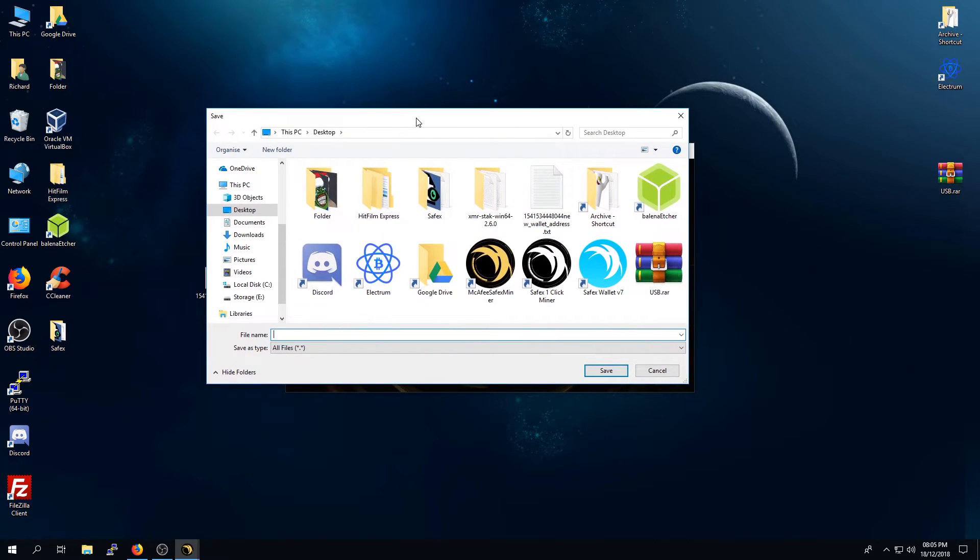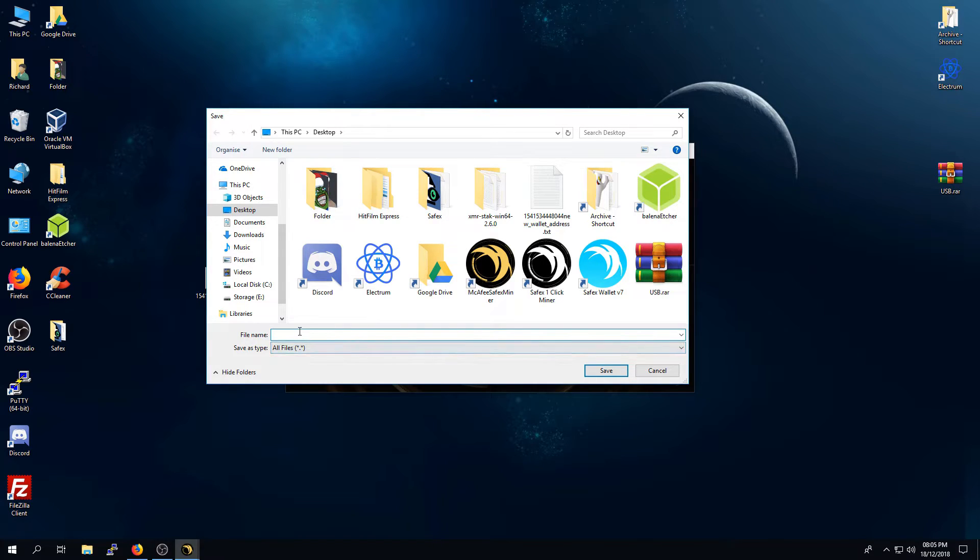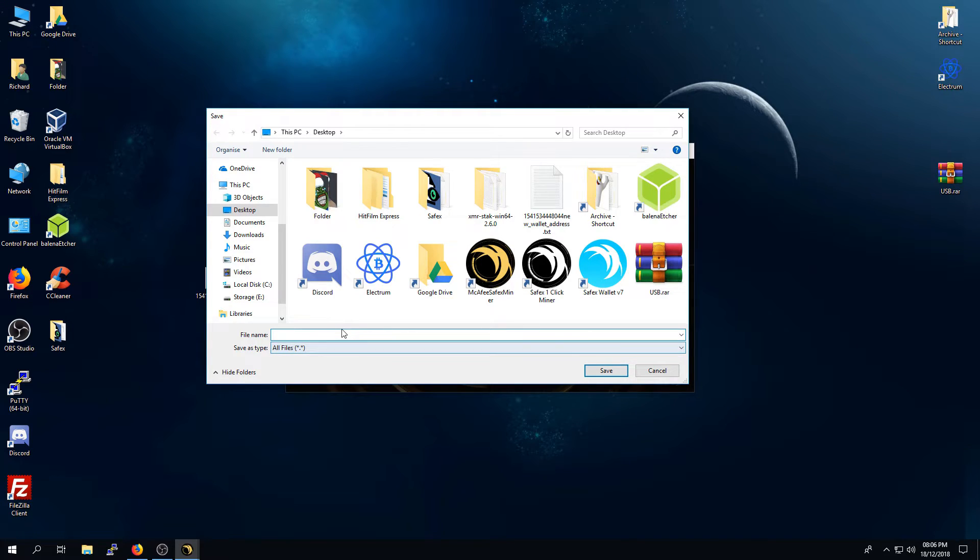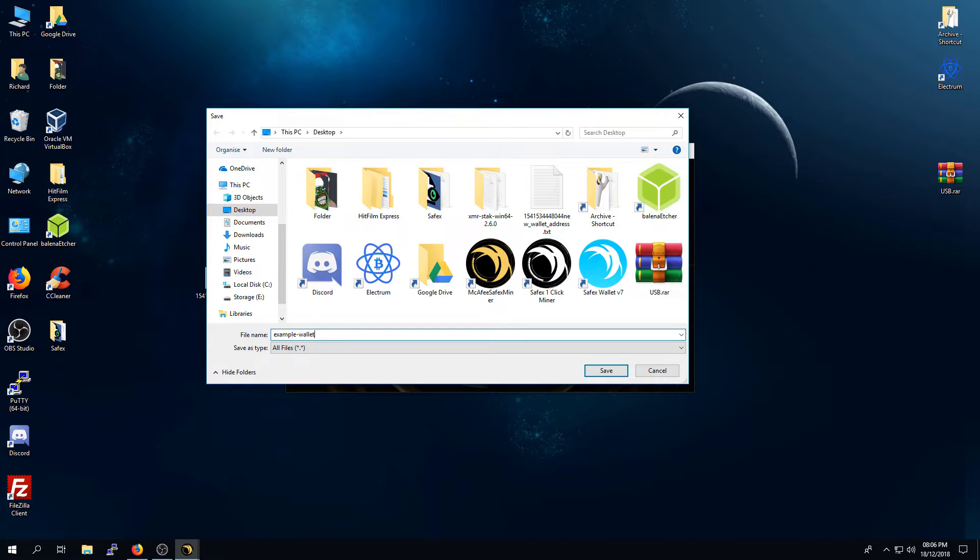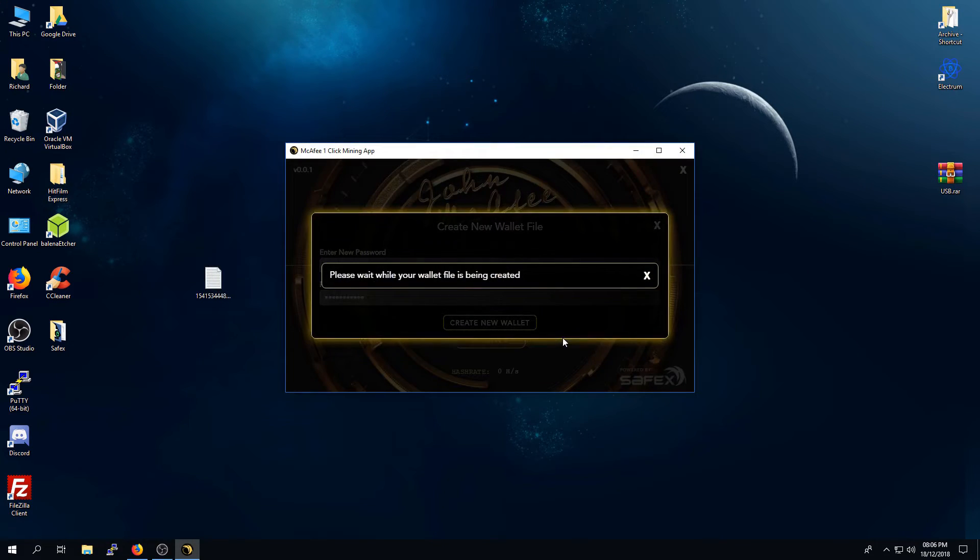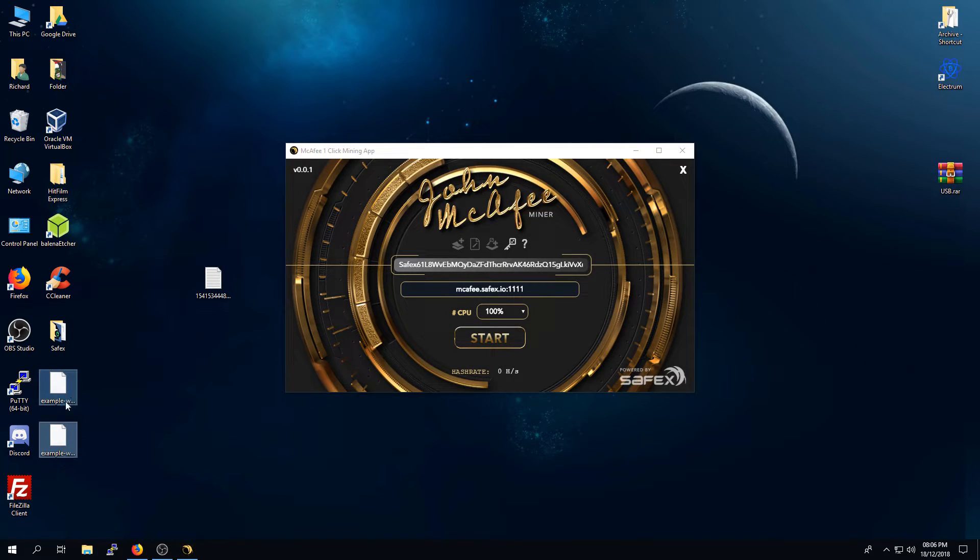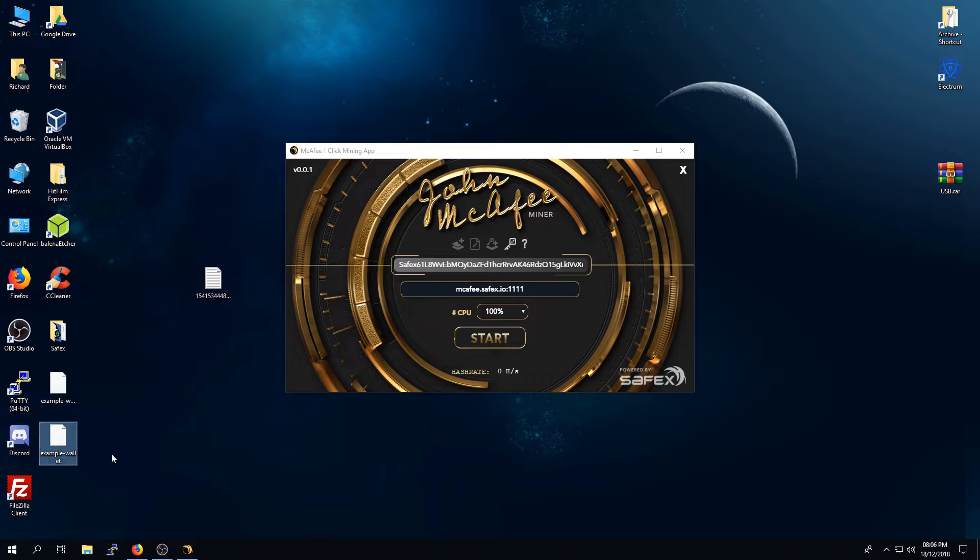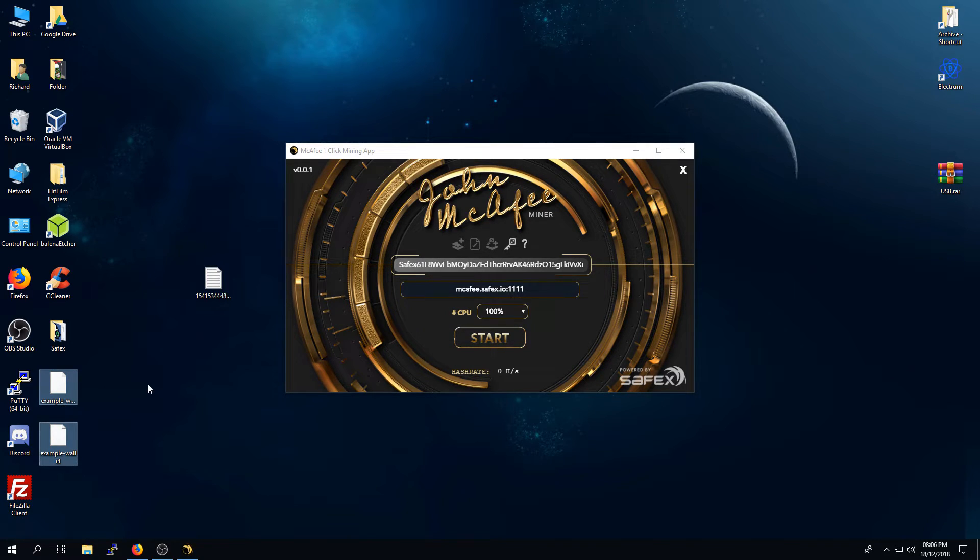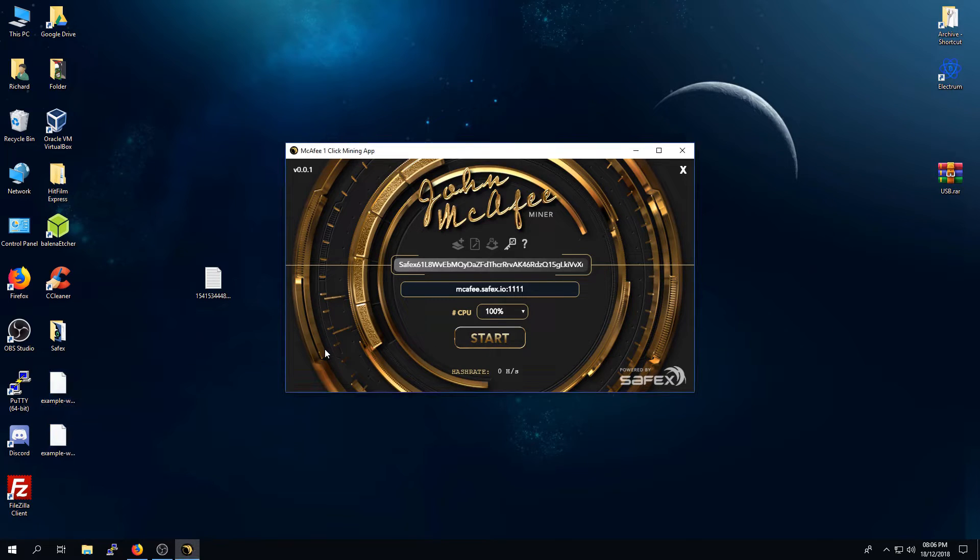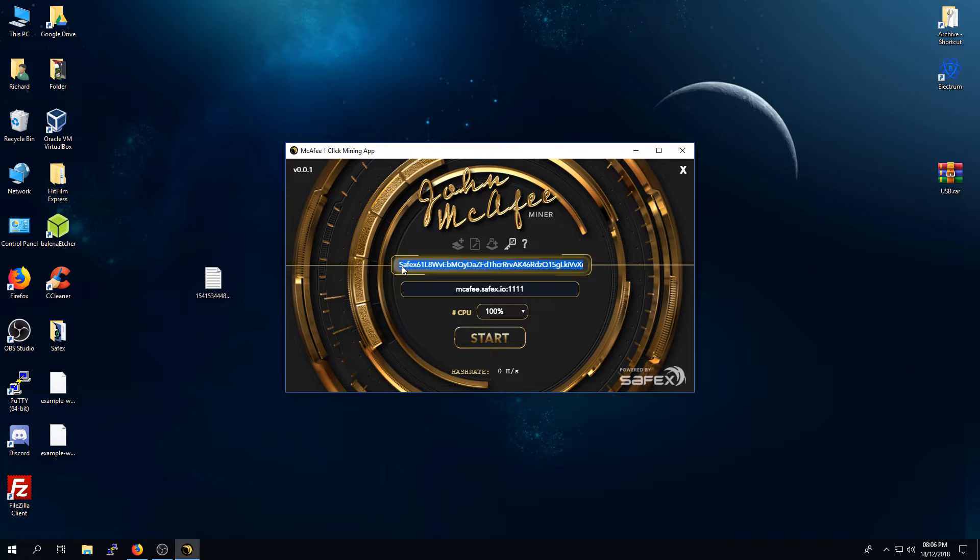Click Create New Wallet. It will then prompt you to save a copy of the wallet file on your desktop or wherever you need. It might be wise to save this onto a USB stick and keep it in a safe place. I am going to call this Example Wallet. Click Save.